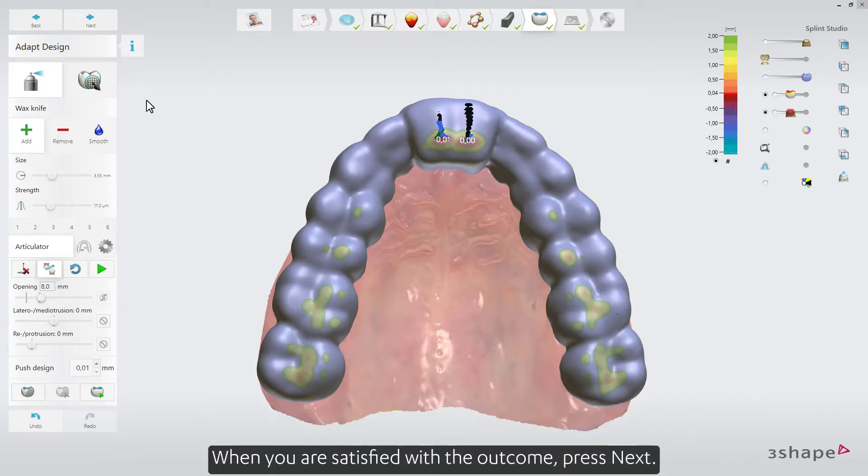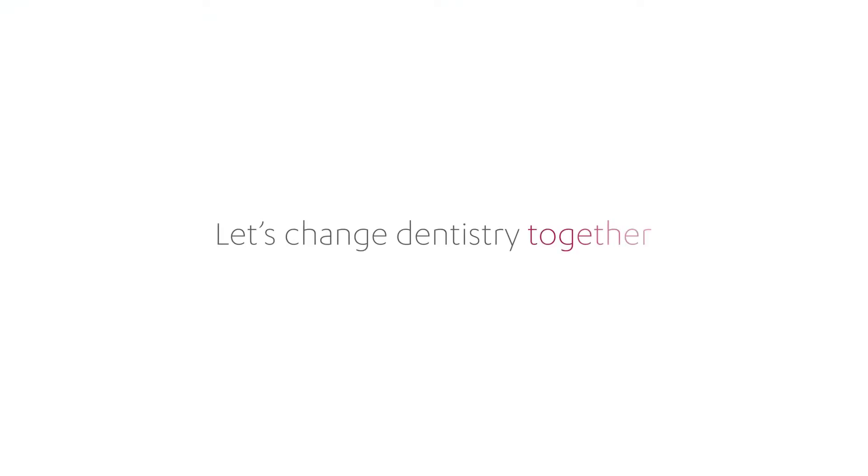When you are satisfied with the outcome, press Next to proceed.